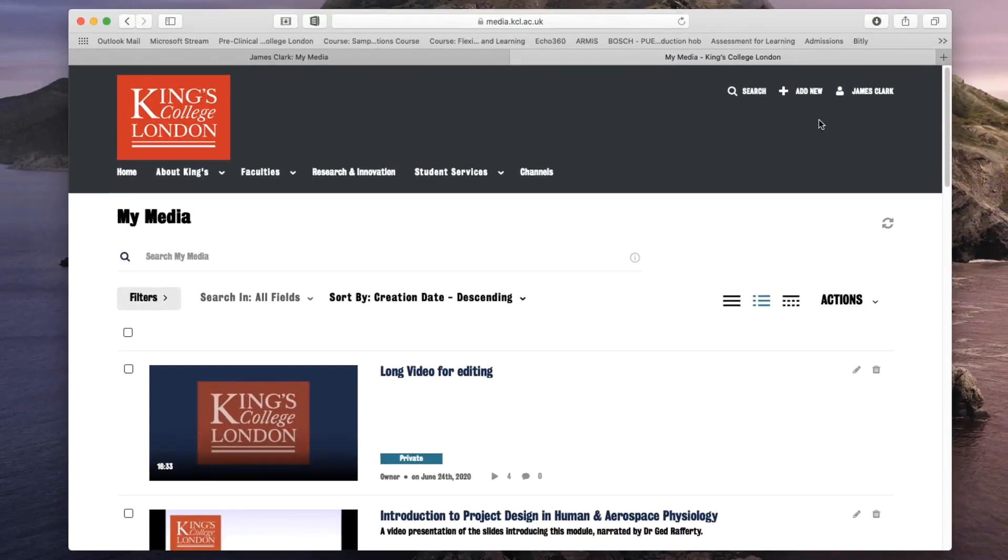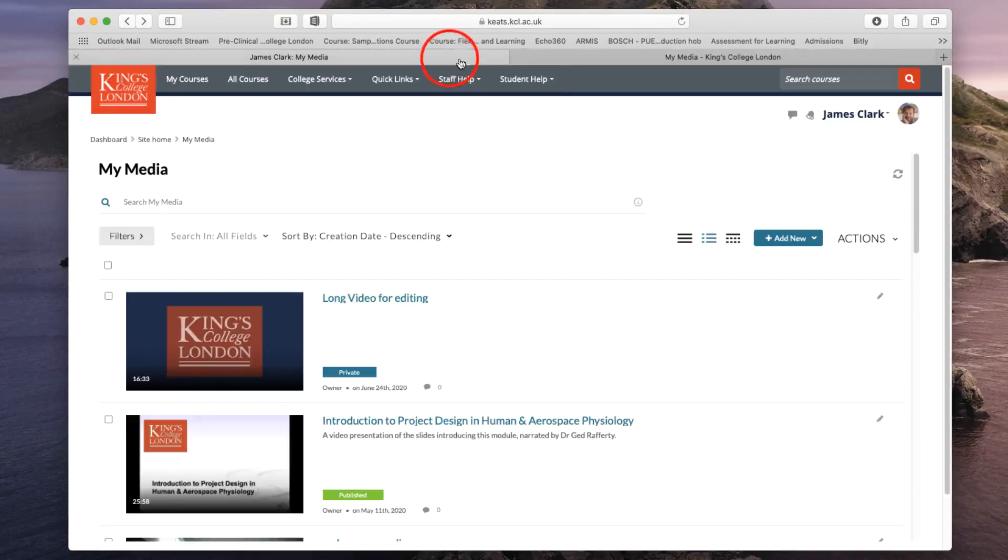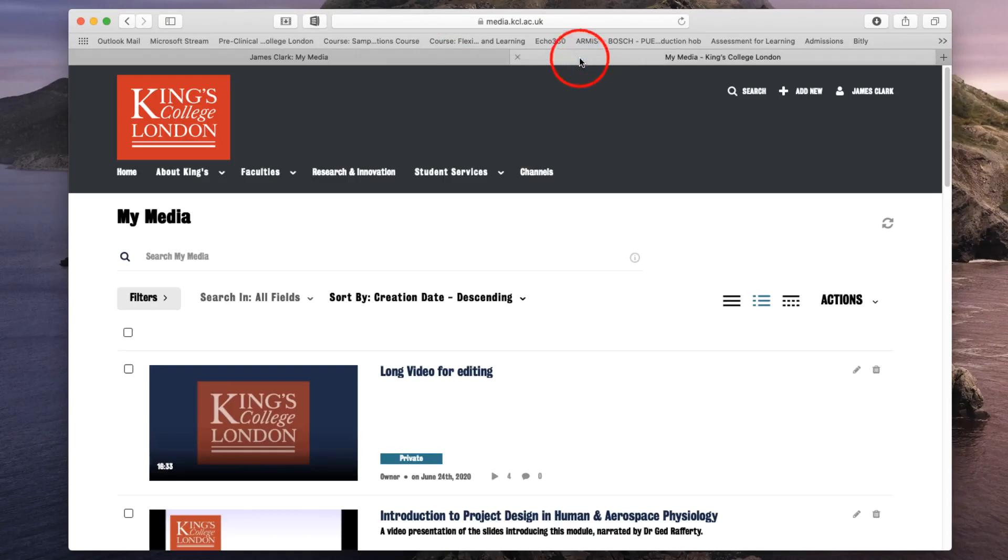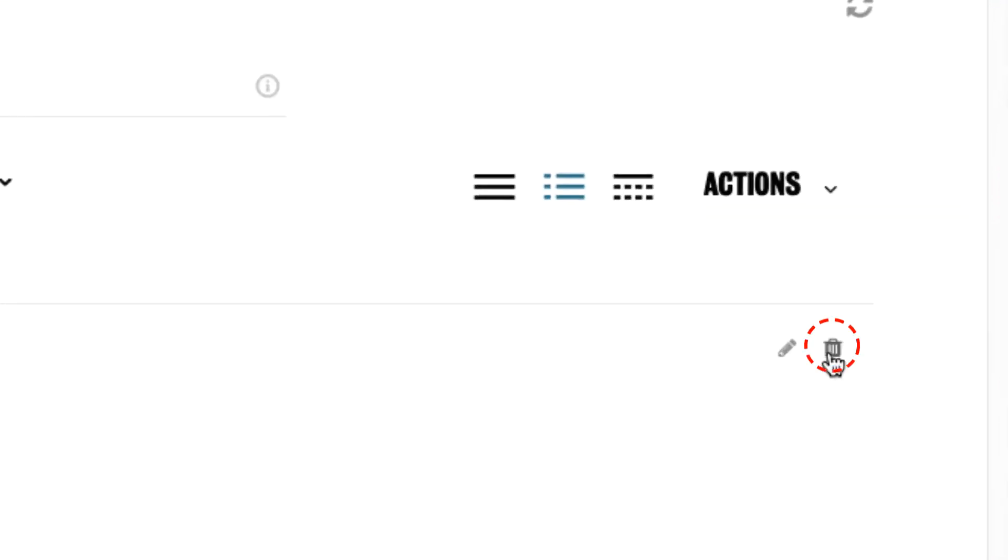You'll notice that this looks almost identical to the view that we see in Keats. Here's Keats. Here's media.kcl.ac.uk. But what's now here is the all-important delete button.